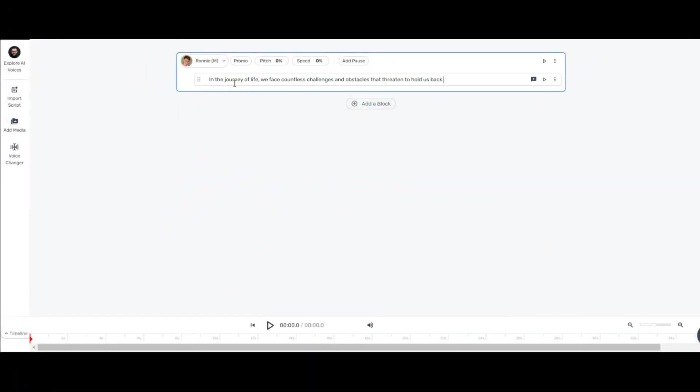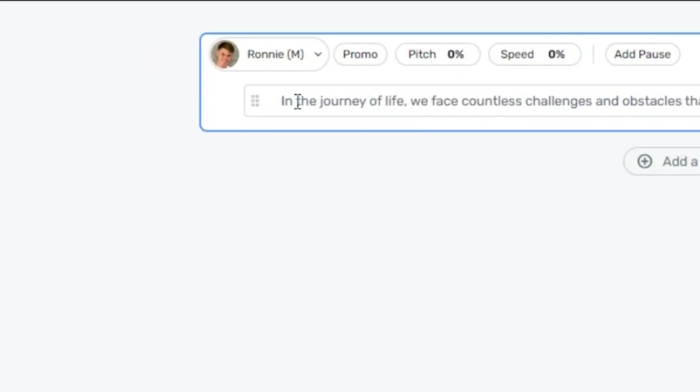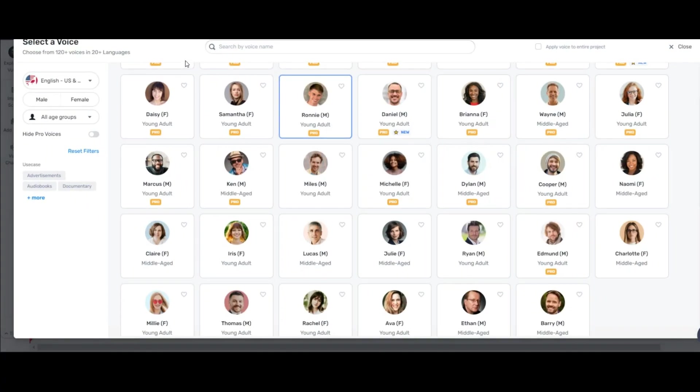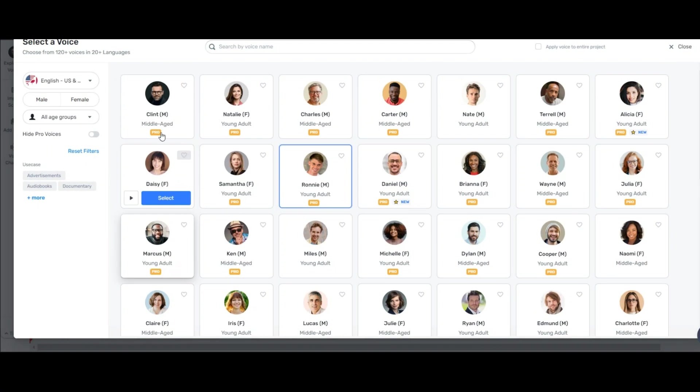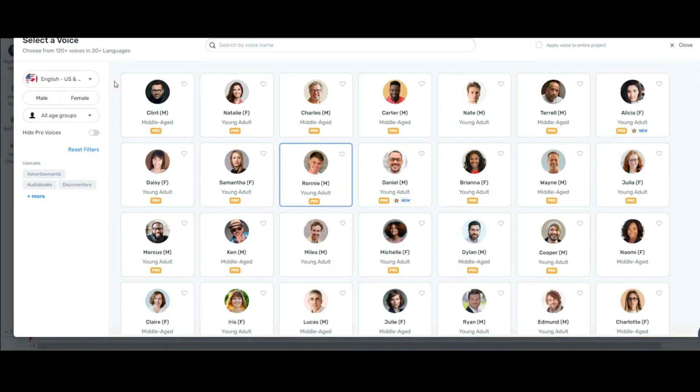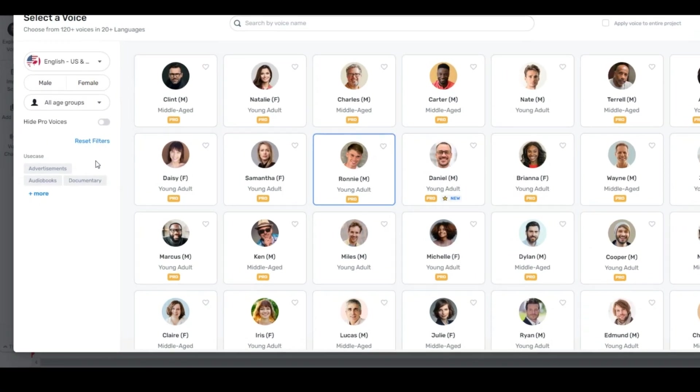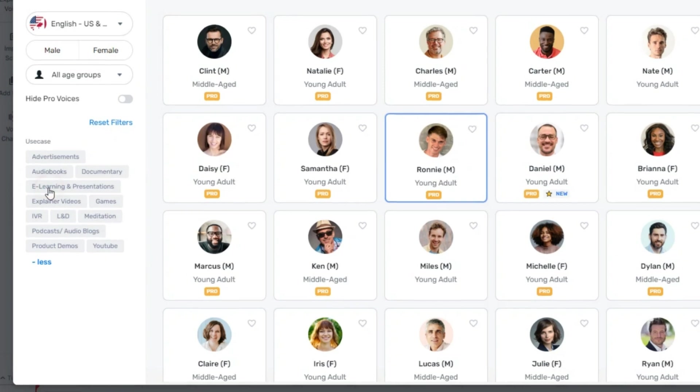Paste your script. Well, now it's time to choose the right voice for motivation. Click on this avatar. One of the standout features of Murf is its diverse selection of voices.